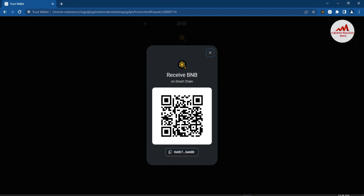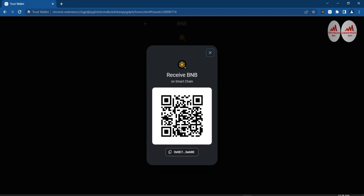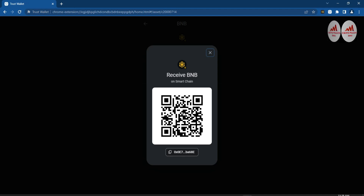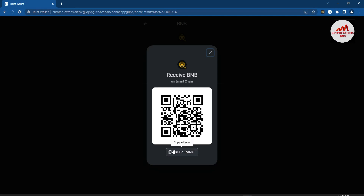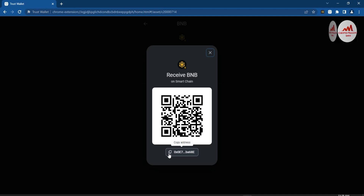If you need to scan the QR code to get the same wallet ID on your mobile, simply download an application called QR Code Scanner. Once installed, open it and your mobile back camera will open. You can scan this QR code and get the same wallet ID on your mobile, then easily send it to the person who wants to send you money.